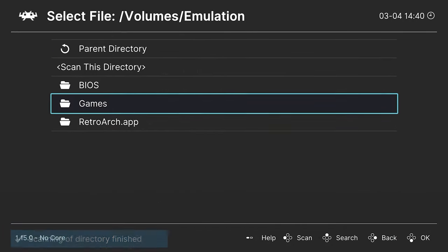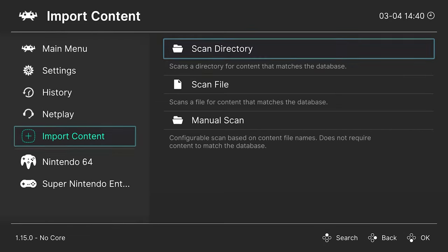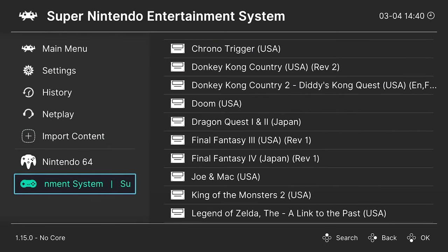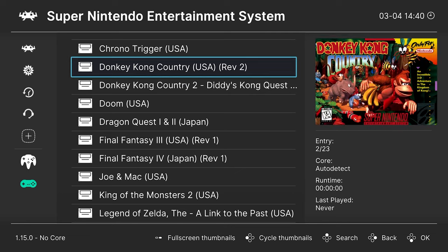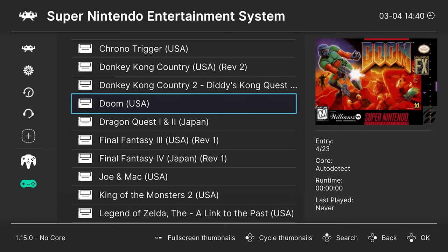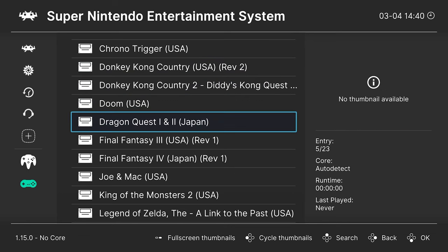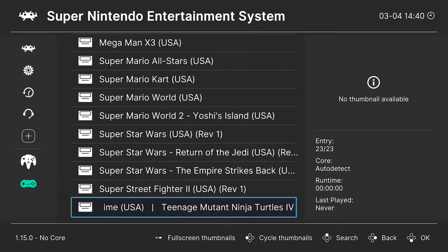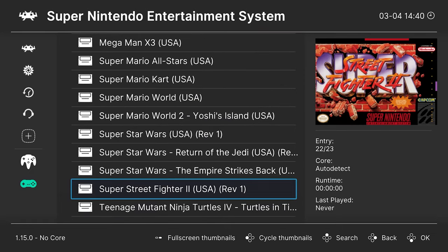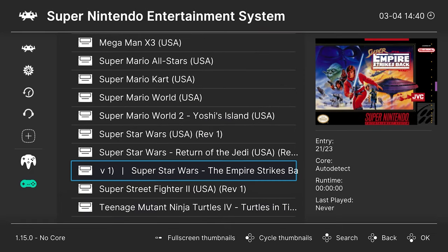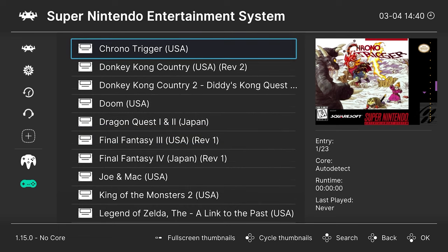Tell it to scan this directory. And when the directory scan has finished, you should have a new Super Nintendo playlist entry here on the left, with all of your games inside. And then, for all the games that it was able to detect, you should get a nice box art added in, automatically downloaded.